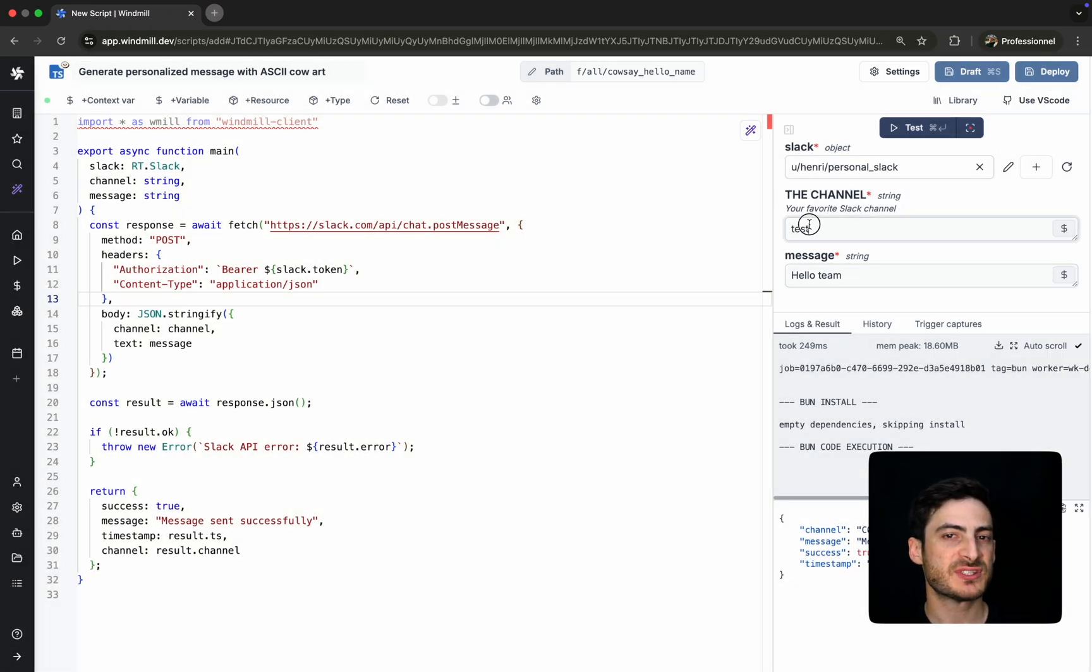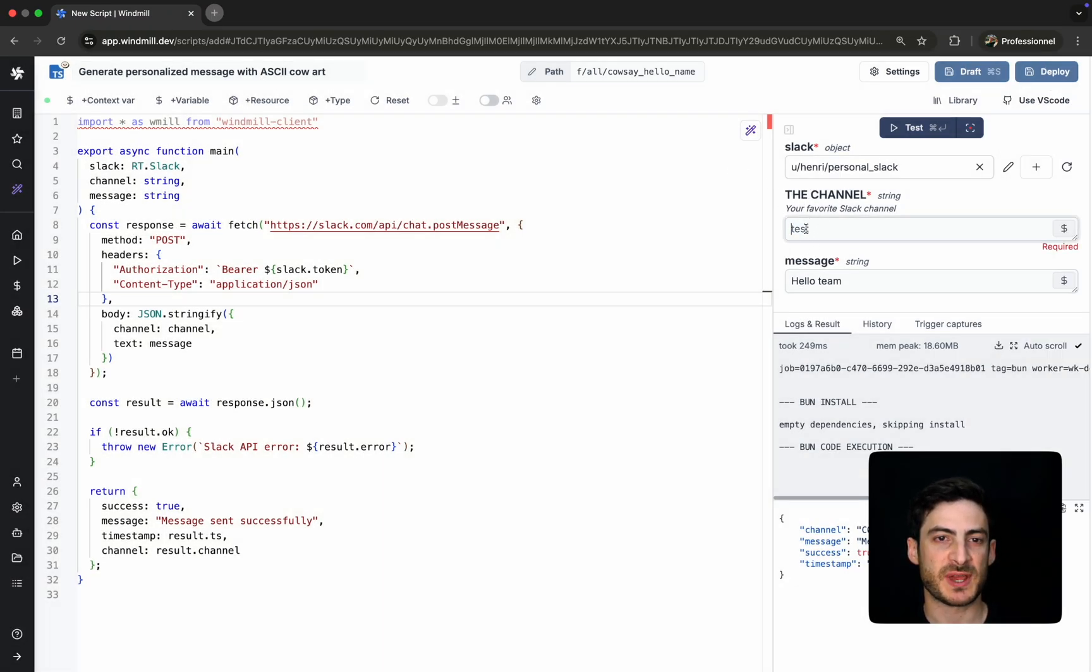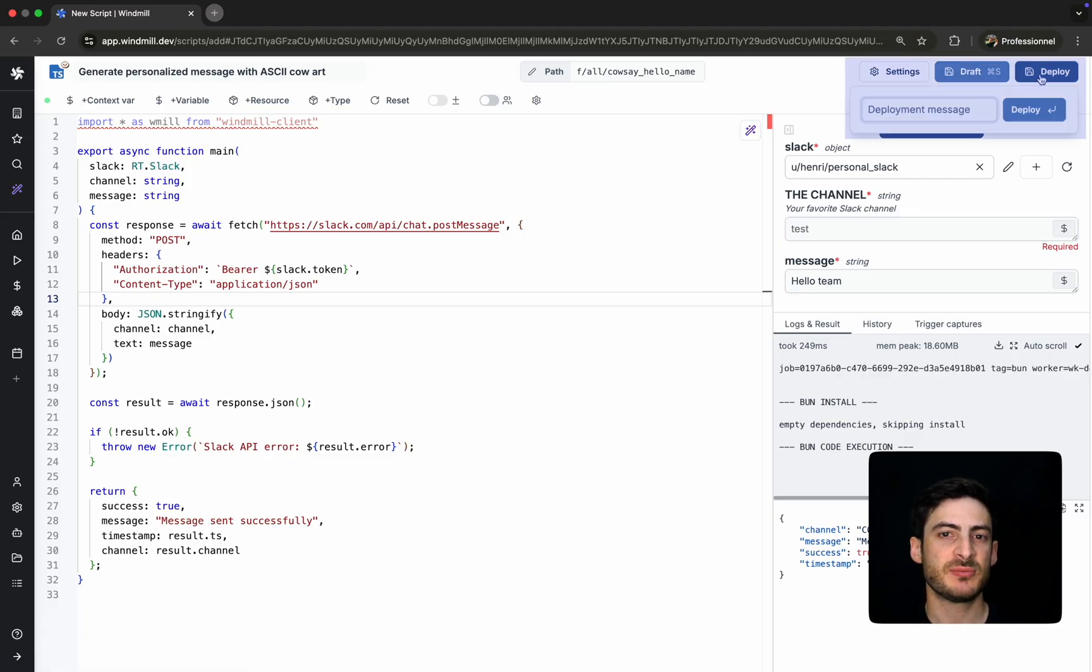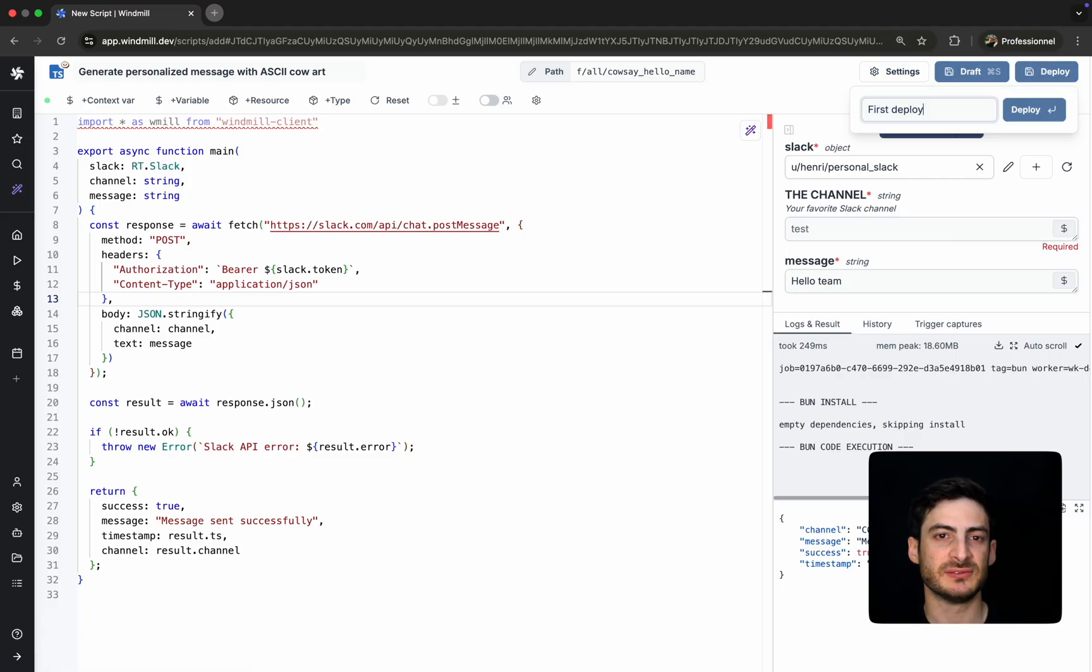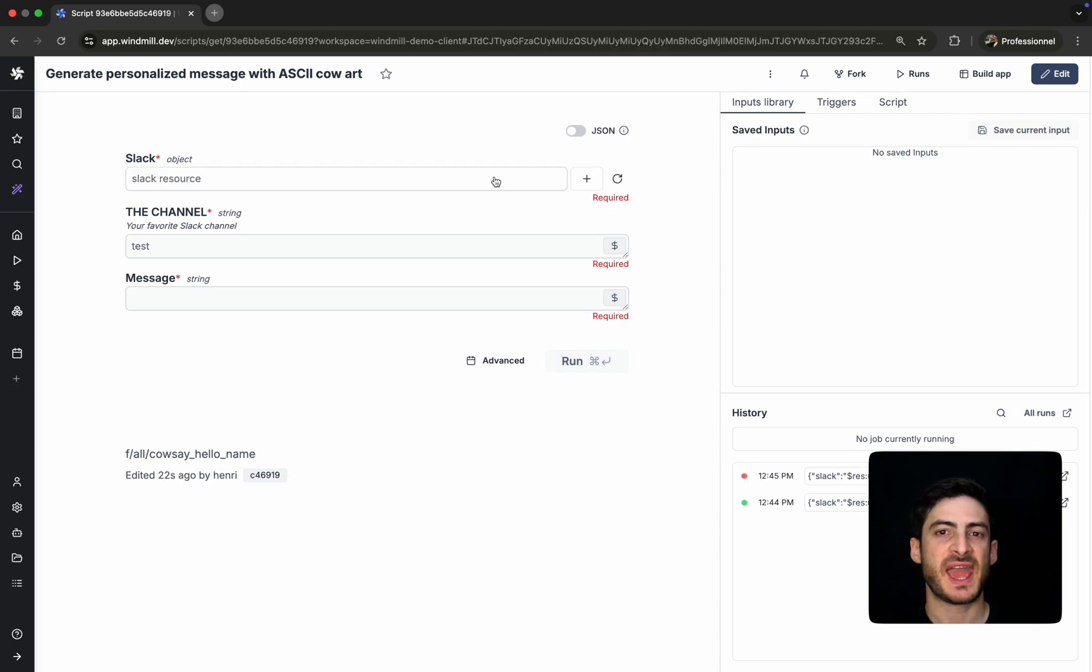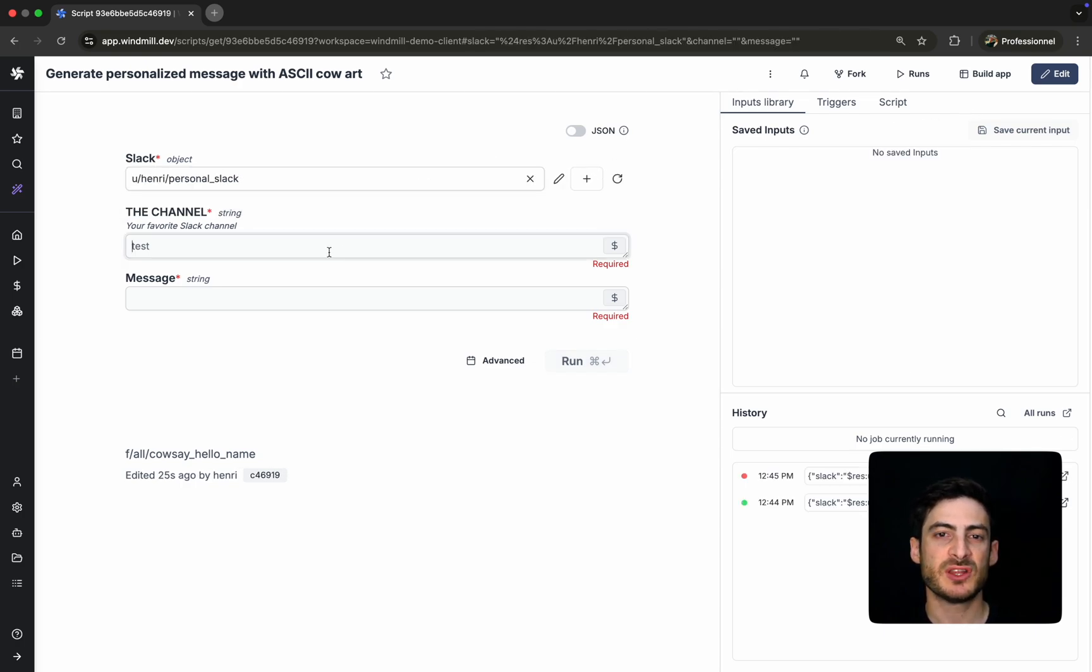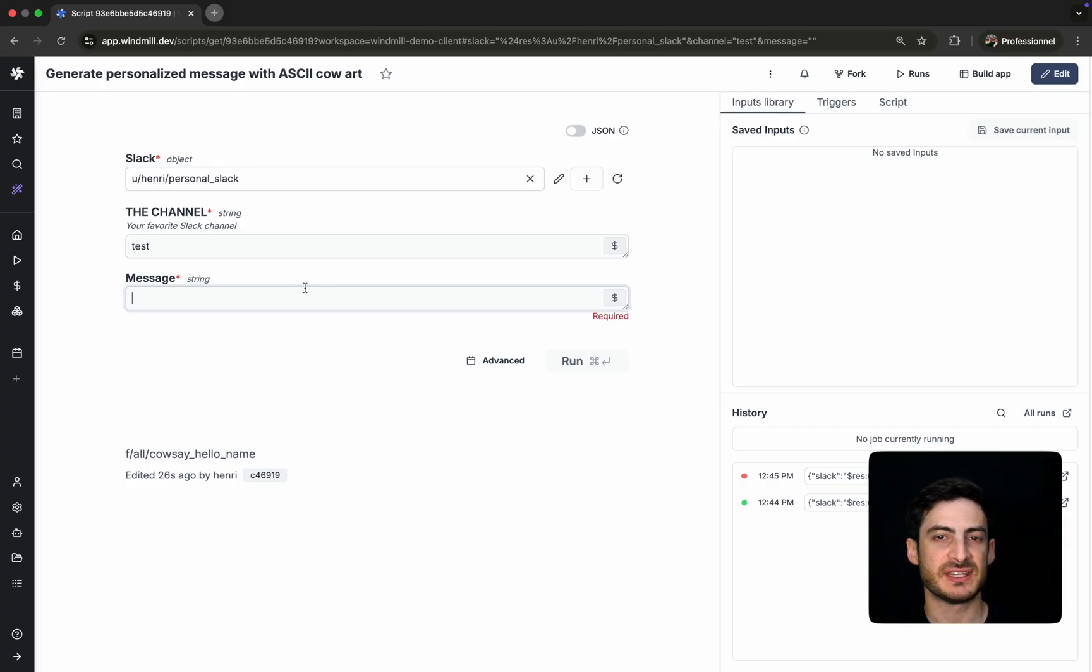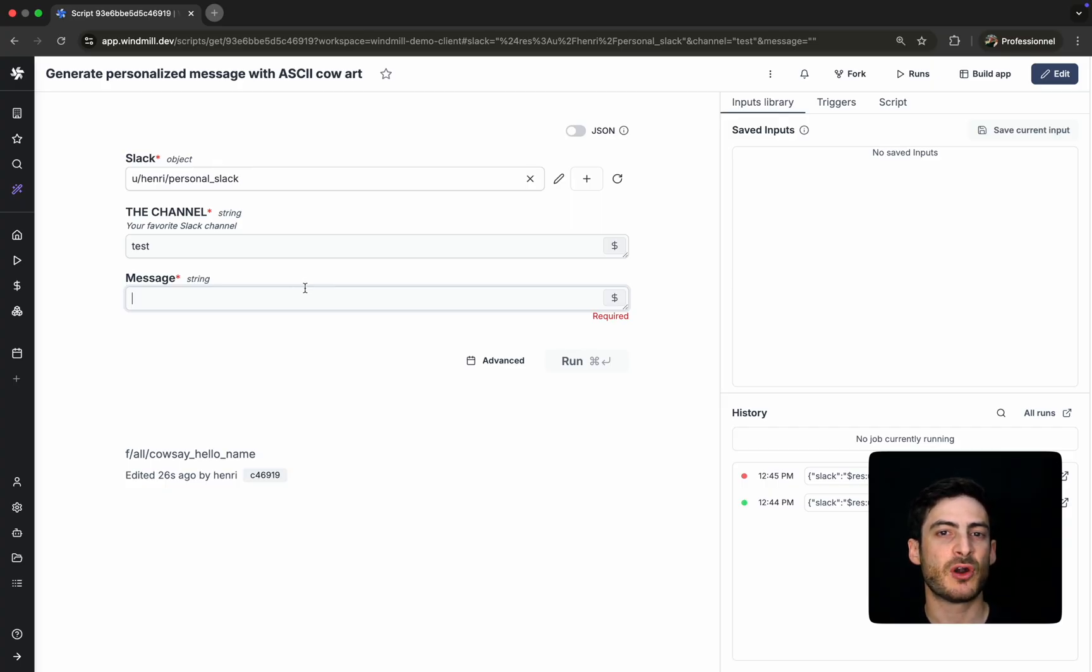Once we're happy with the script, we can deploy it to the workspace. This publishes the script to a dedicated page with a persistent URL. From this page, anyone with the right permission can run the script, even if they don't have editor access. This makes it ideal for operators and non-technical users.